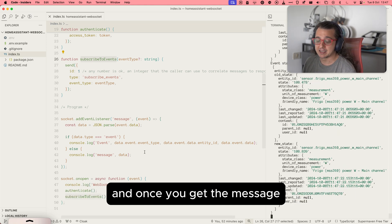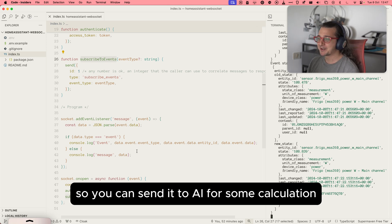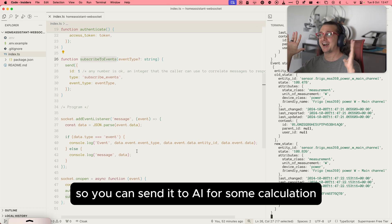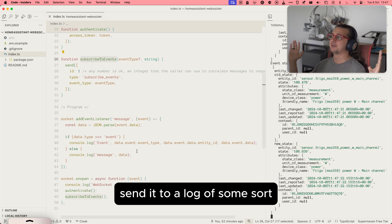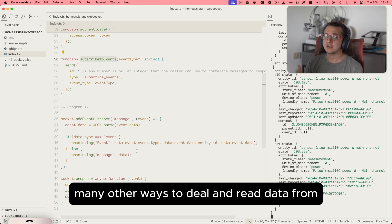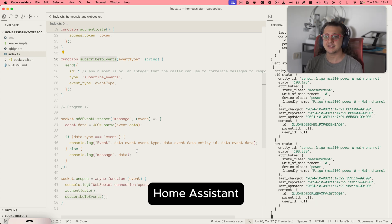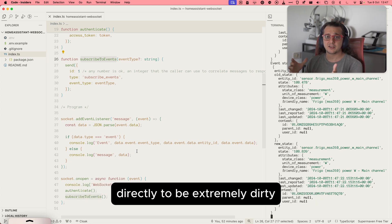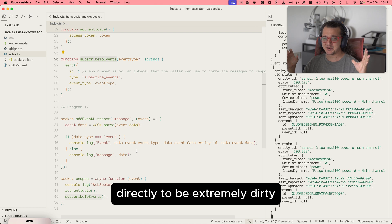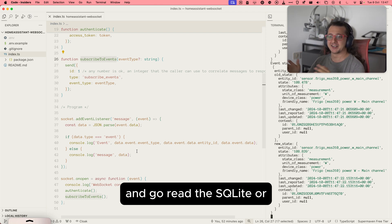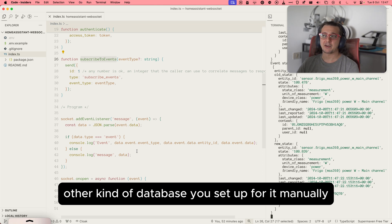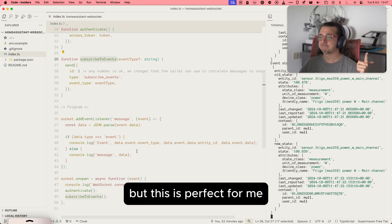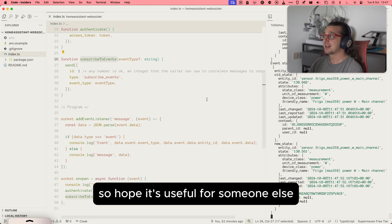And once you get the message, you do whatever you want with it. So you can send it to AI for some calculation, send it to a log of some sort. There's many other ways to read data from Home Assistant from using the API directly to be extremely dirty and go read the SQLite or other kind of database you set up for it manually. But this is perfect for me. So I hope it's useful for someone else.